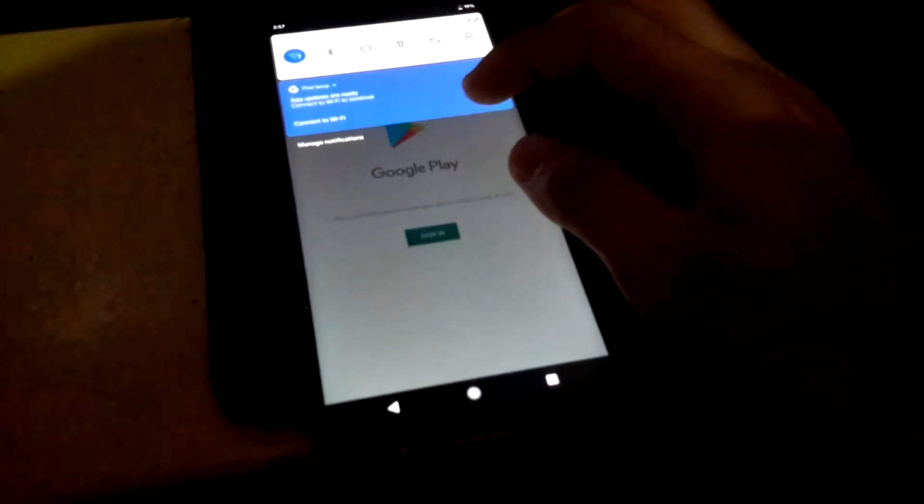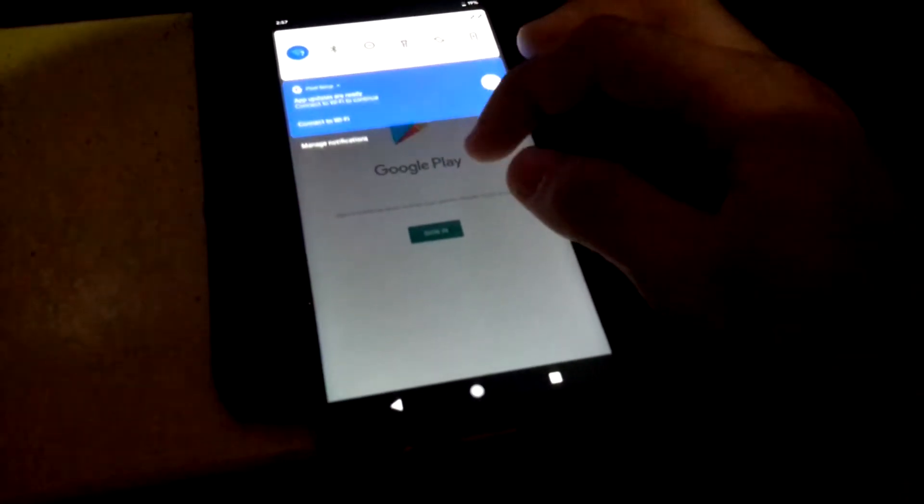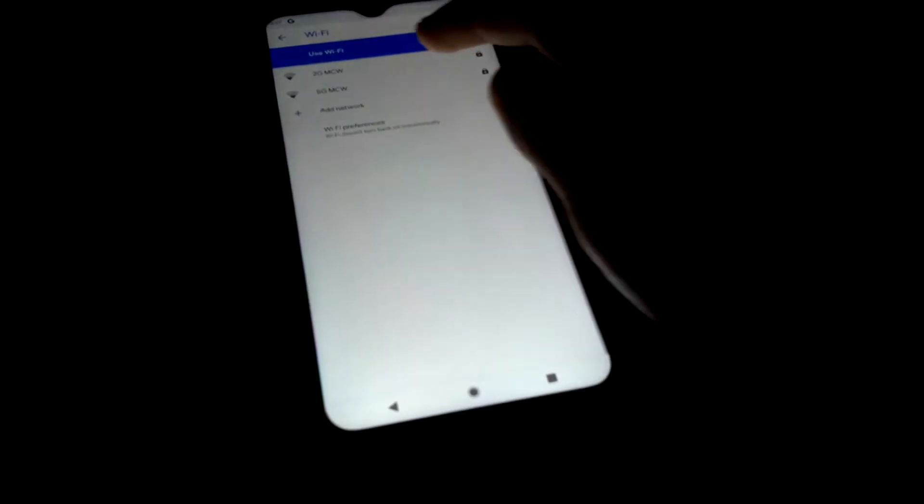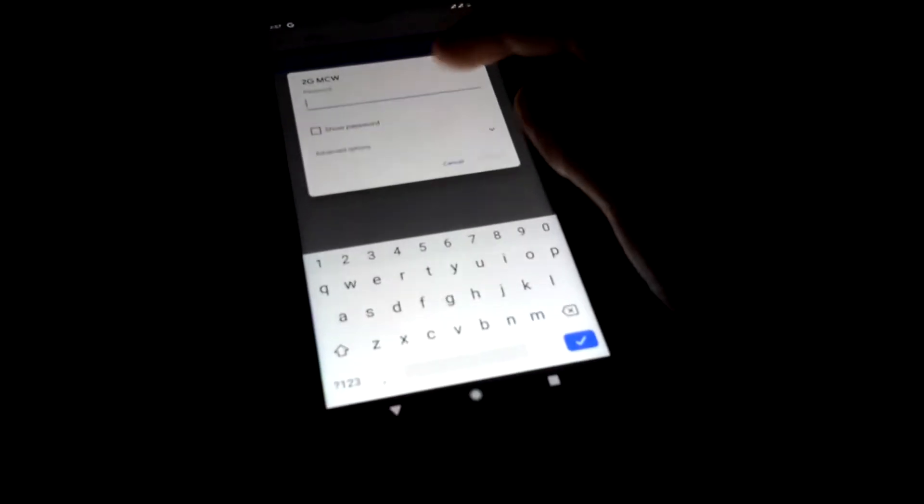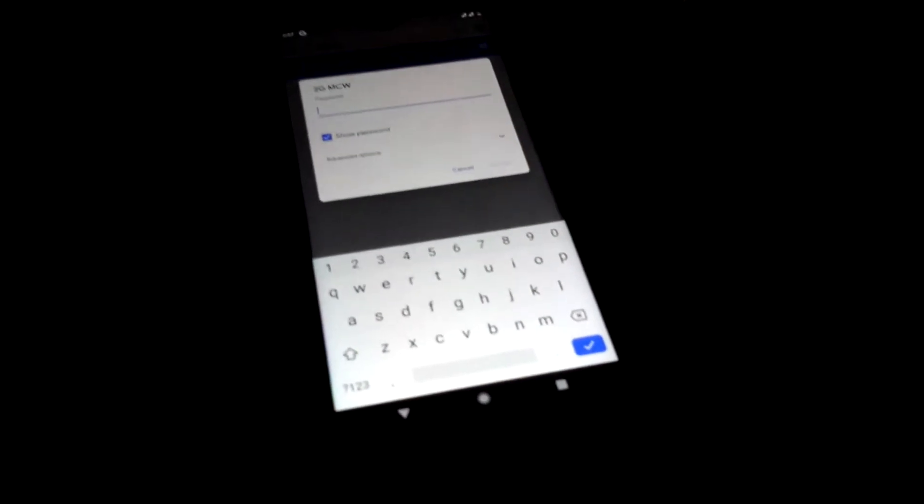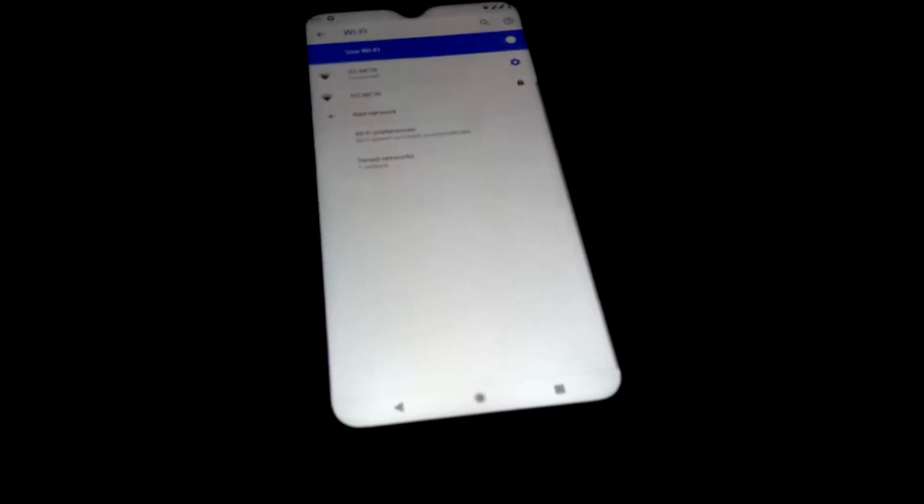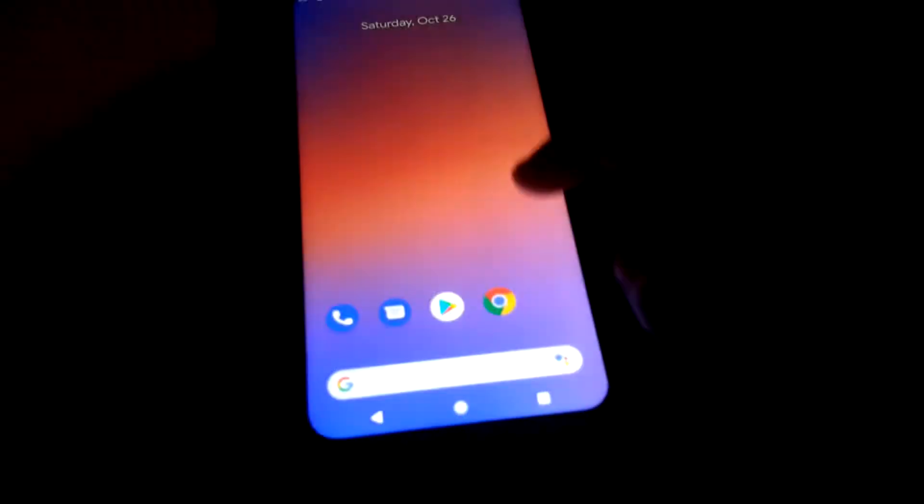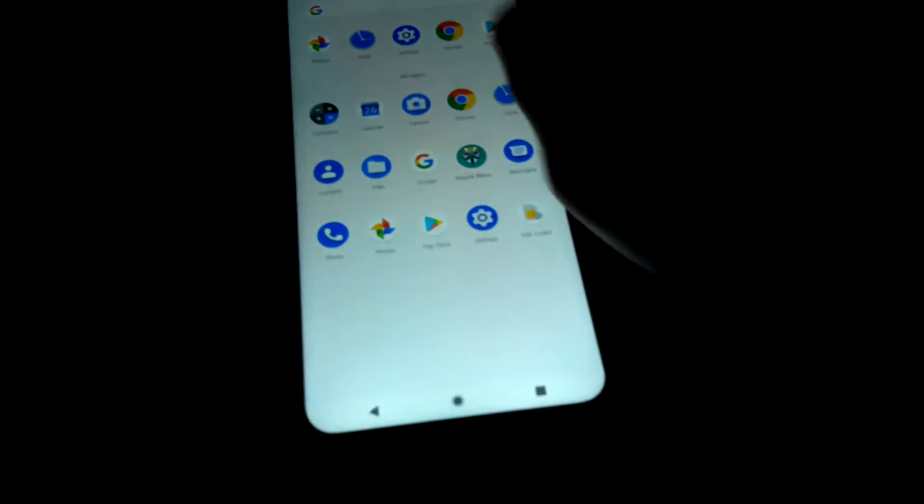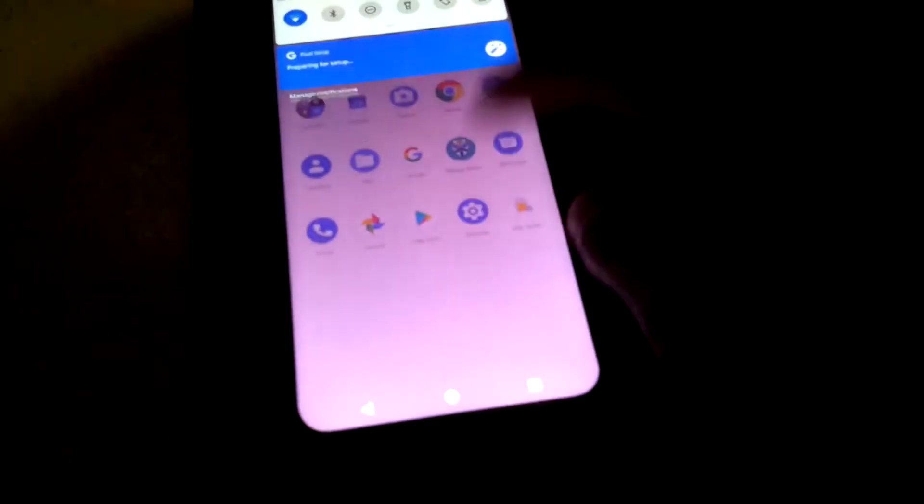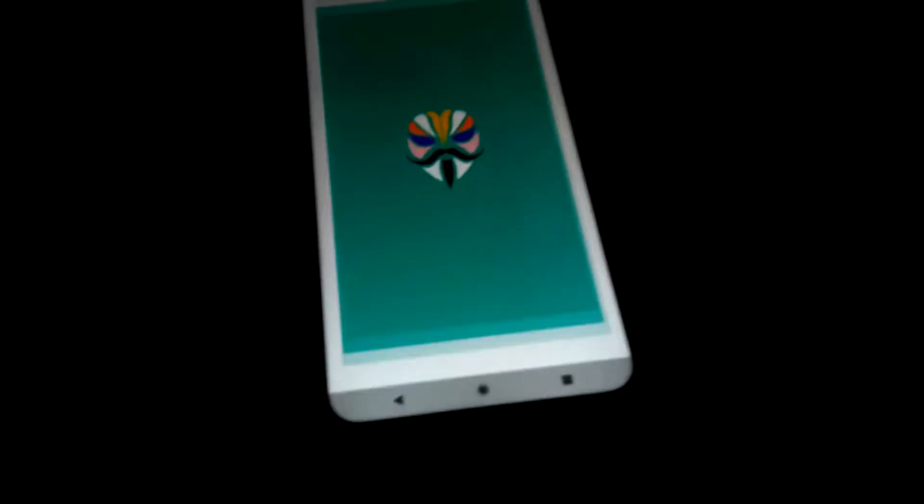I'm going to connect to my WiFi. I'm connected. Open Magisk.